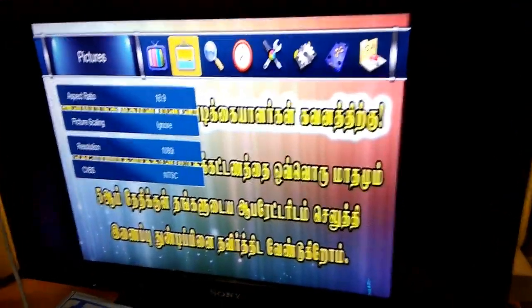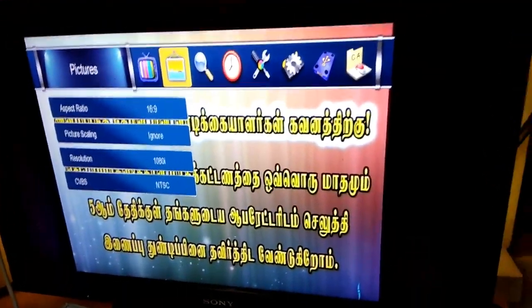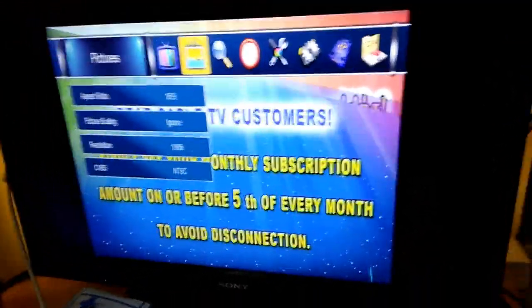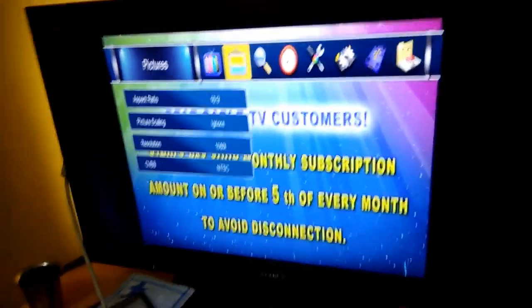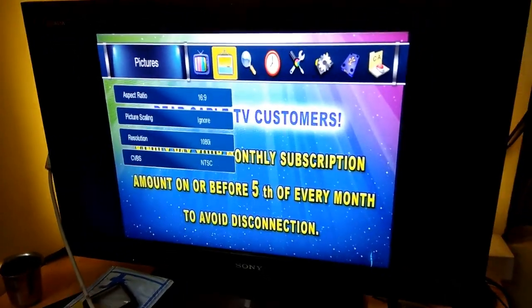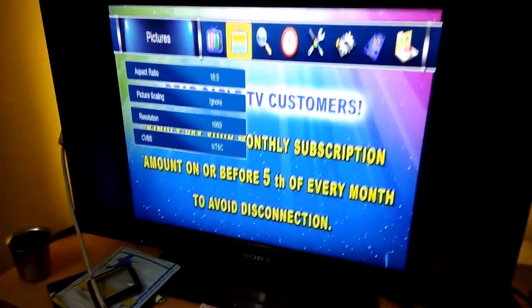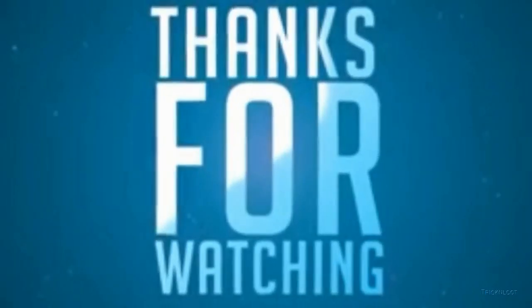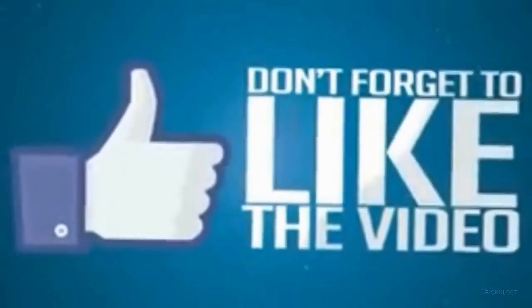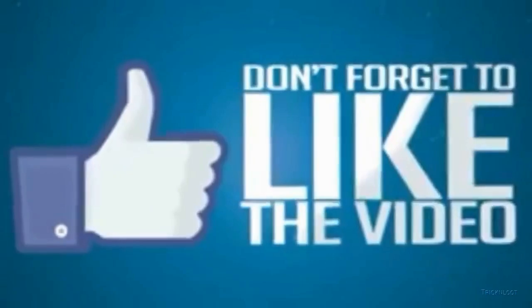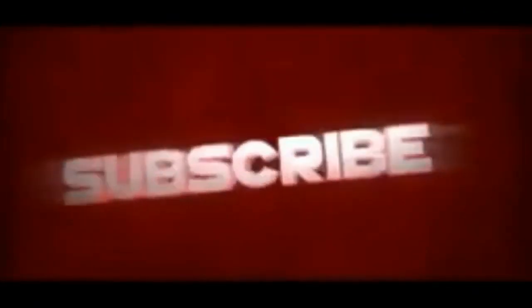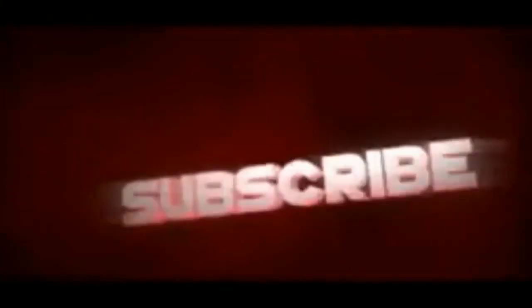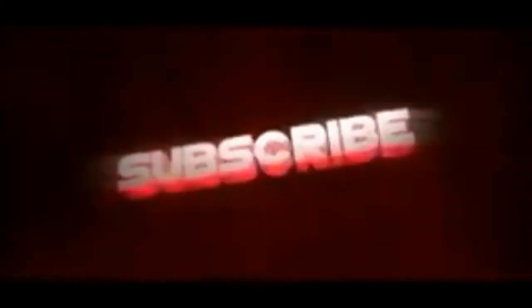Subscribe, like, and share. Greenbyte, Driving Technology. Thank you. We'll see you next time.